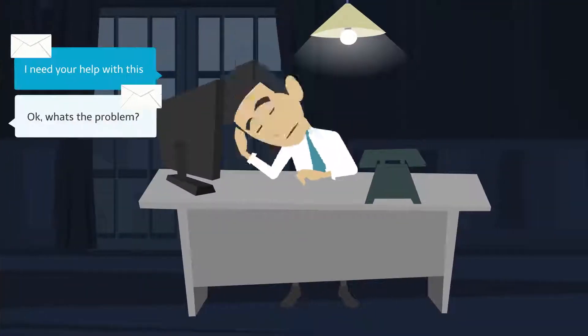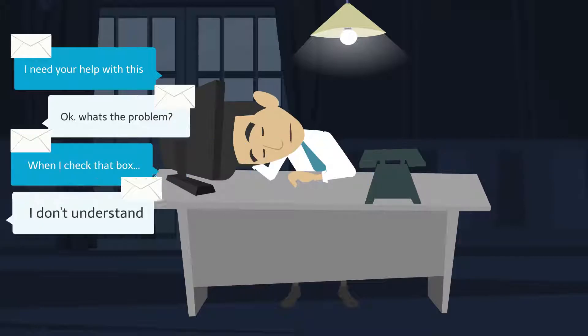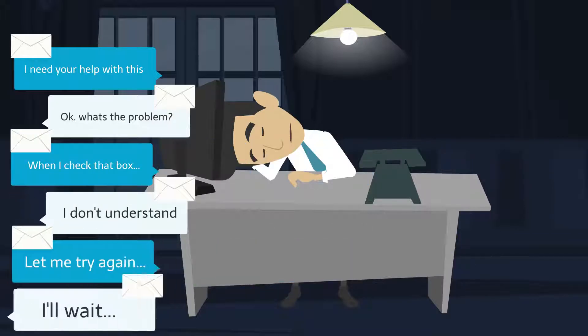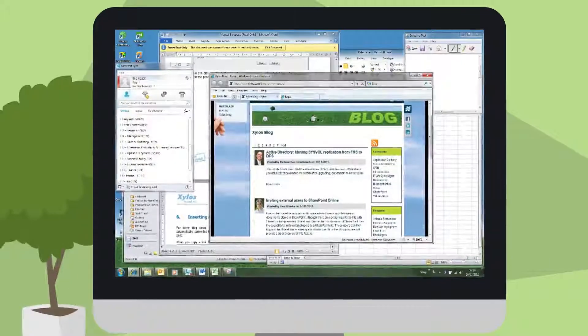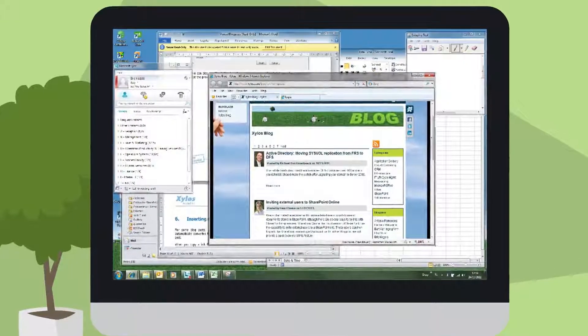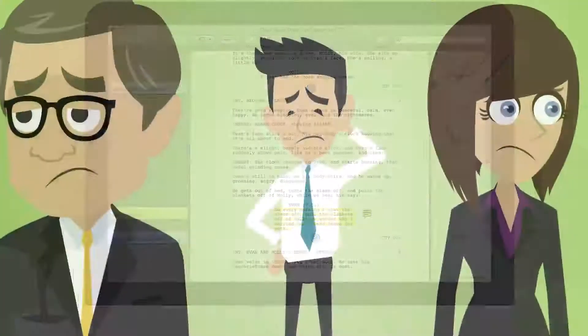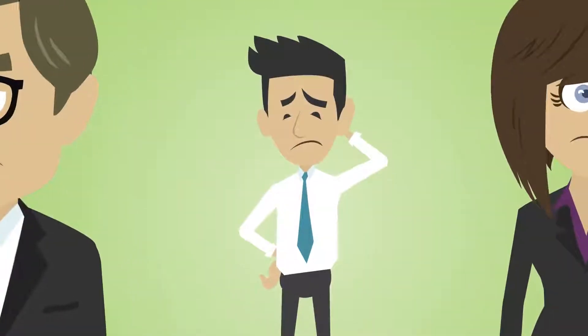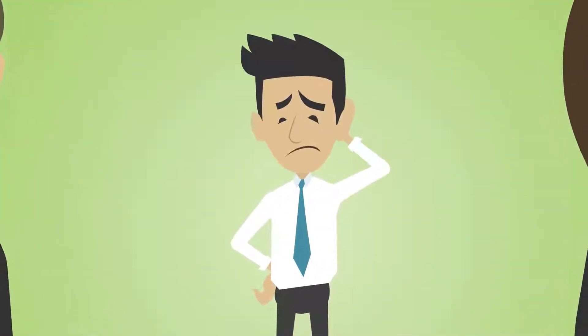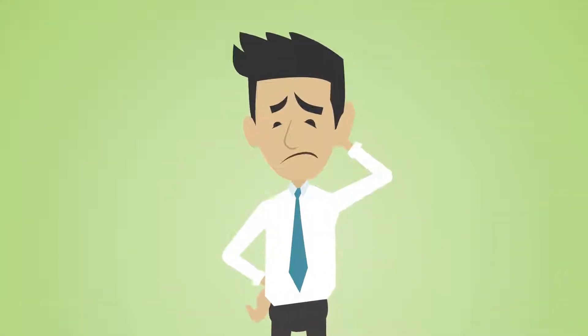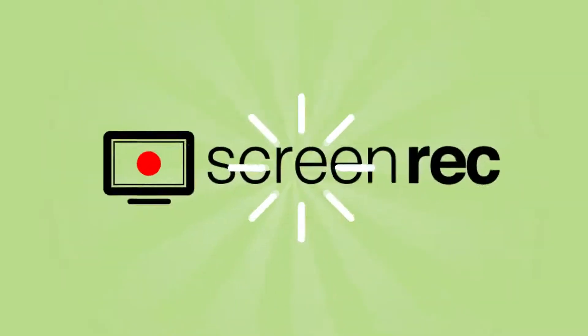Do you often get tangled up in endless email trails? Screenshots and annotated PDFs? If you're like most business owners and managers, you probably do. Try ScreenRec,